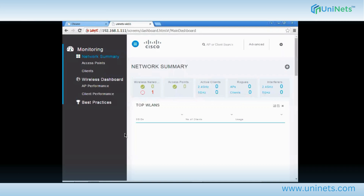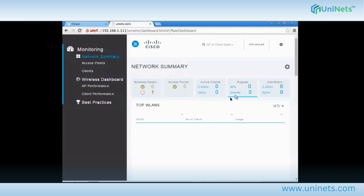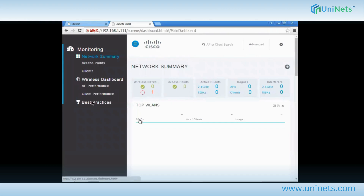This is the WLC summary page. You can see the wireless network — one access point, zero active clients, showing all zeros because I have not connected the AP yet. To change the configuration, I'll click on Advanced instead of staying on this summary page, which just gives an overview of your network.